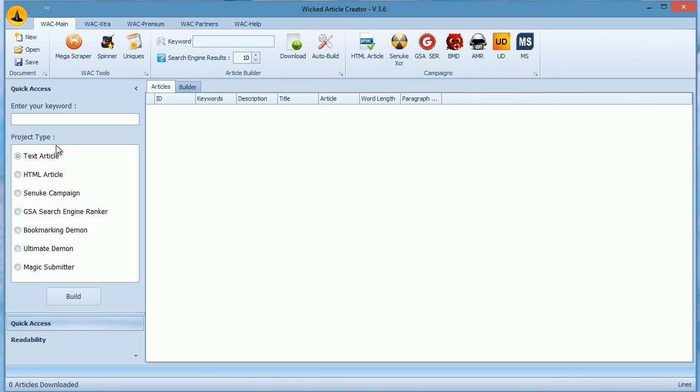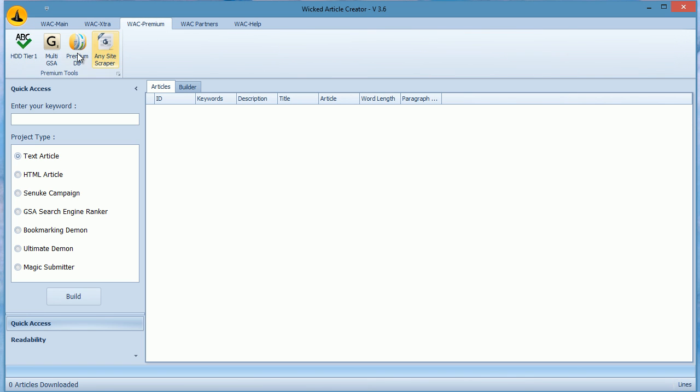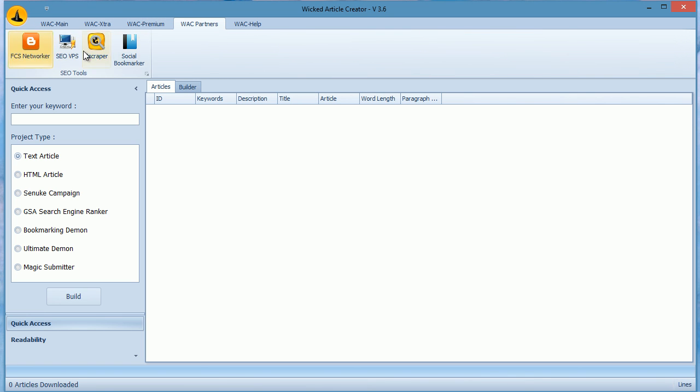WACK is being used by over 5,000 members daily and over 60,000 campaigns are being built every day with our tool. Assuming each campaign results in at least a thousand links, WACK is generating content for over 60 million links every day.